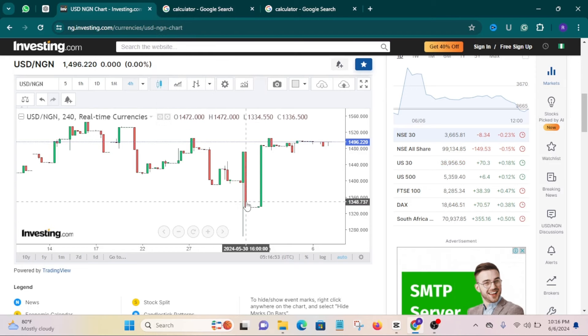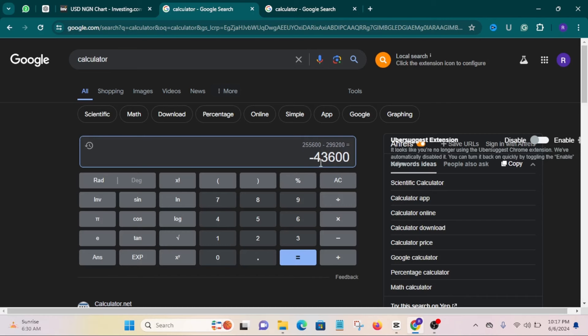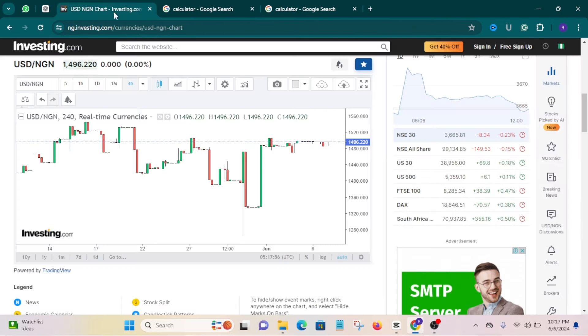If you're looking to make more profit, that depends on the amount of dollars you bought when the price was low. Let's say you bought $400 instead of $200 — you're going to make double that 43,600. If you bought $800, $1,000, or $2,000 worth of USDT, the profit scales accordingly. Even if you buy less than $100 you're going to make your profit — it just might not be up to 43,600 naira, but you will make a profit.